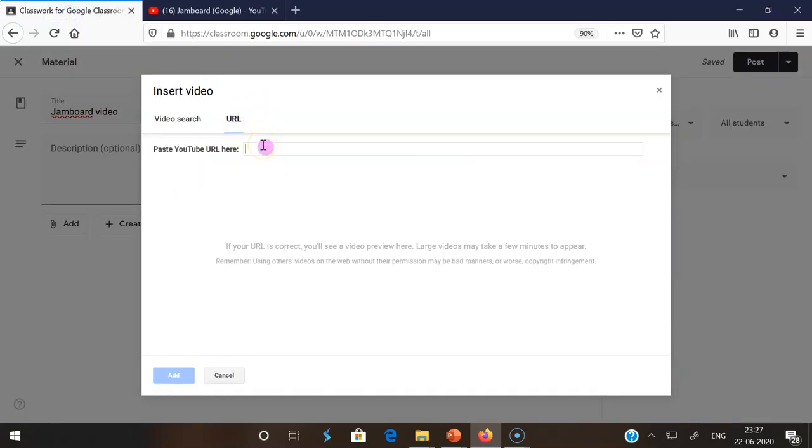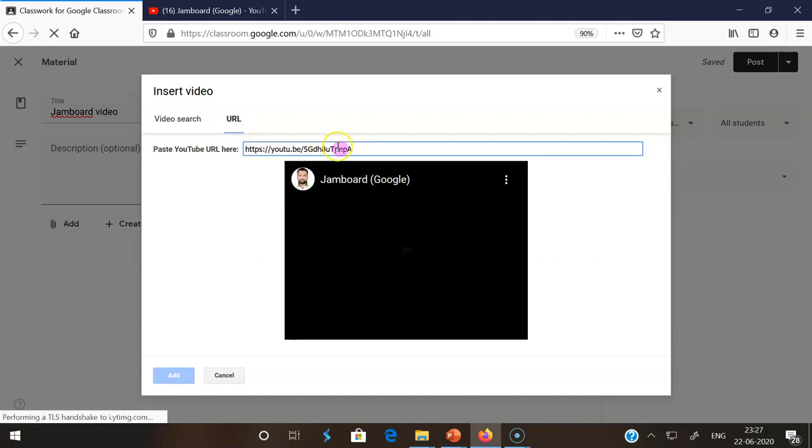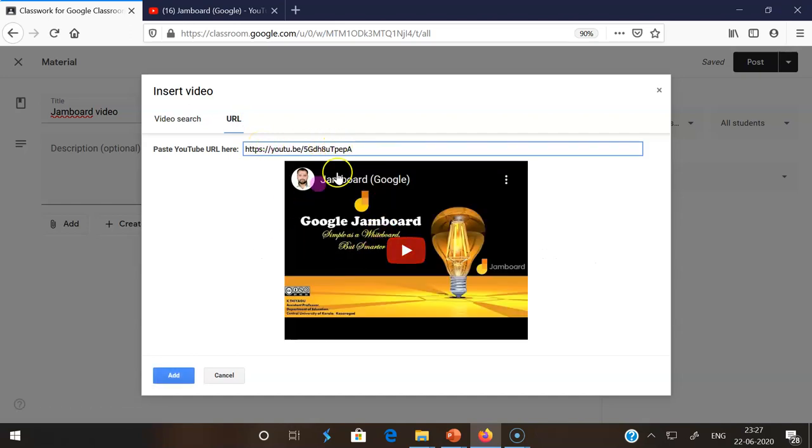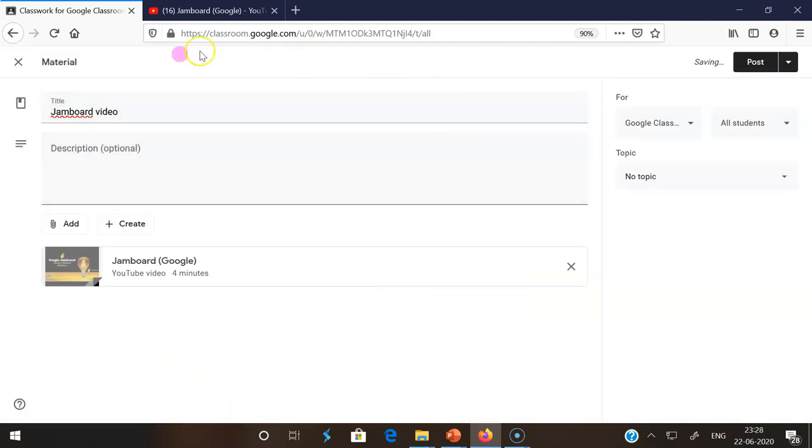There is an option called URL. I am pasting here. Then after that, automatically my YouTube video may come here. After clicking add, automatically that video comes to the screen of our material page.